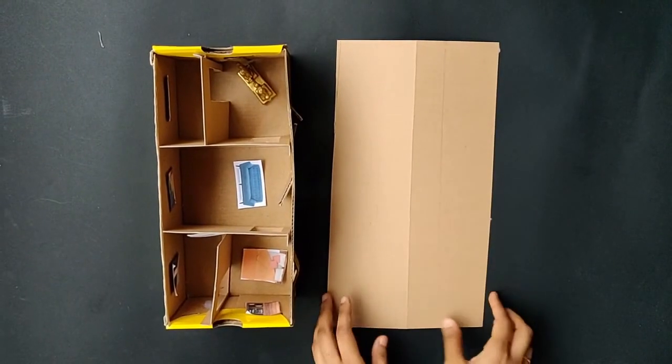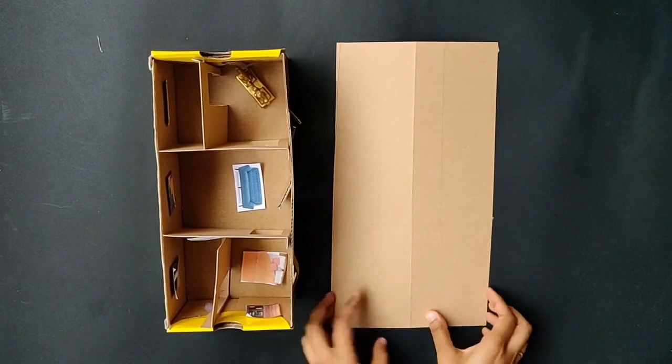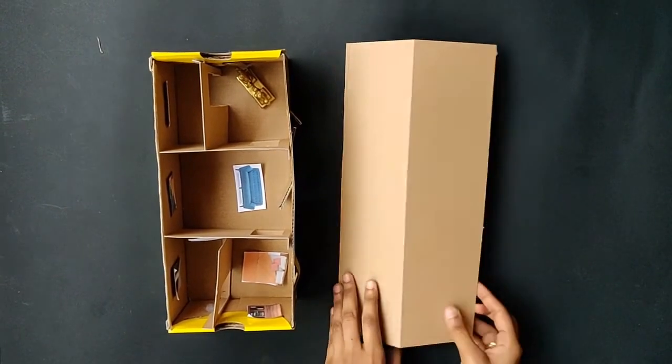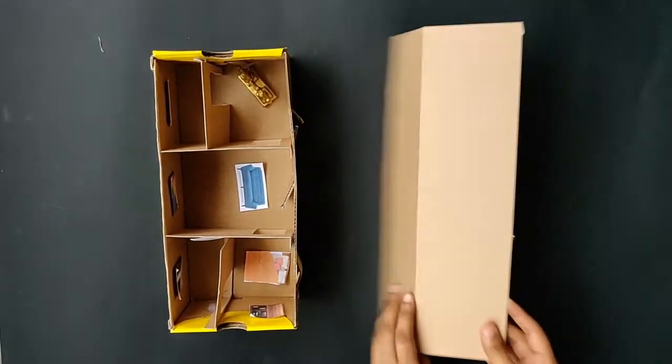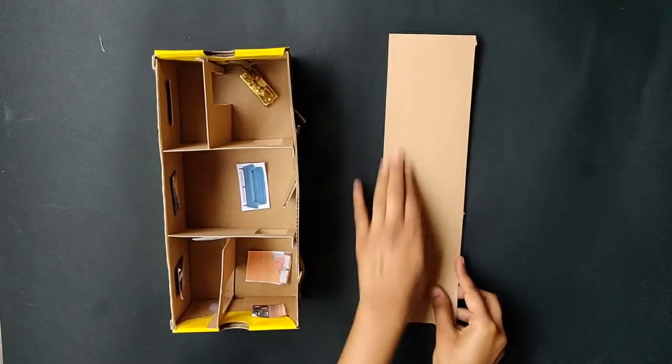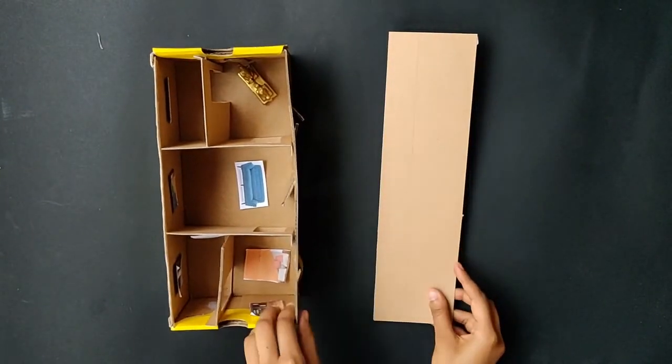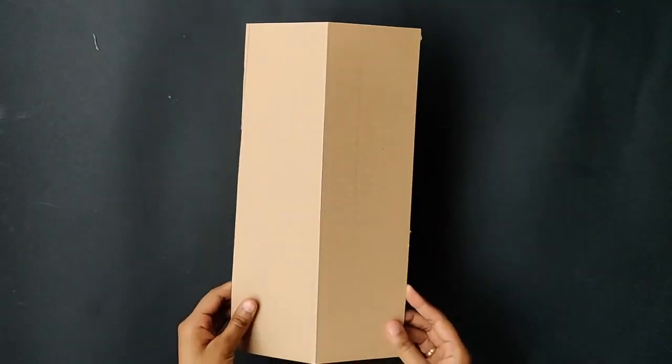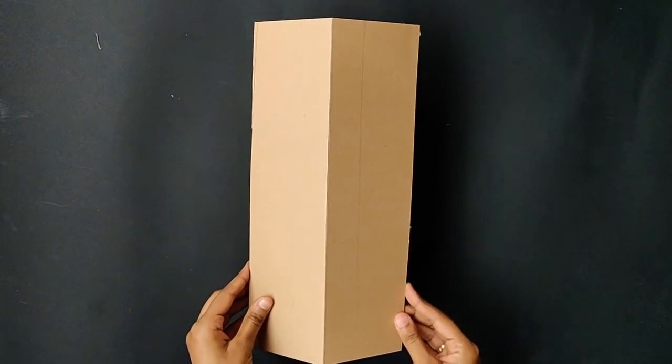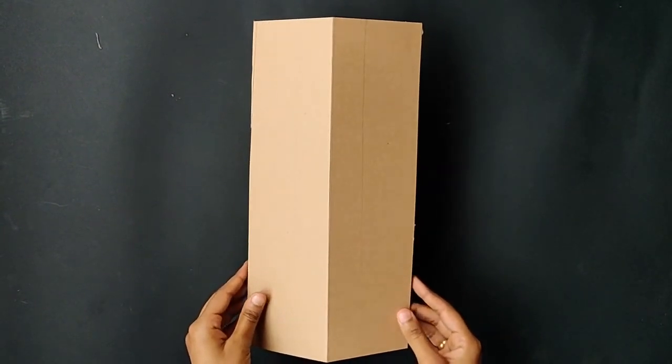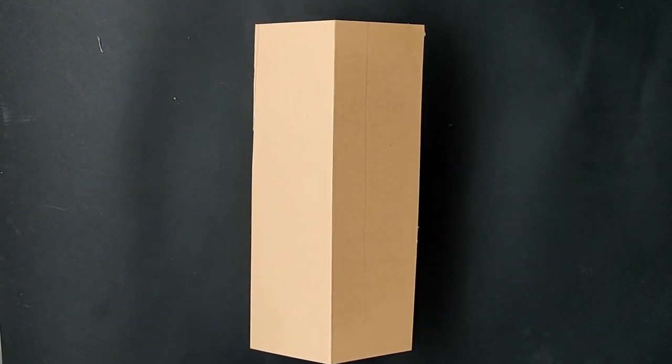Find a large piece of rectangular cardboard. Make a crease in the center and fold it. Finally, place this on top of the home and stick it. This will be the roof.